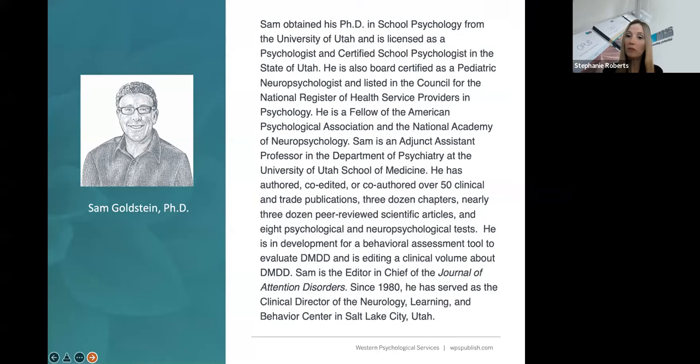Sam, I don't know how you keep track of all of that, but I would like to give a warm welcome to Dr. Sam Goldstein. Take it away.